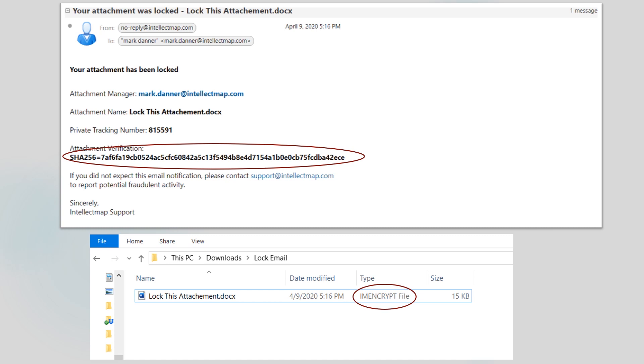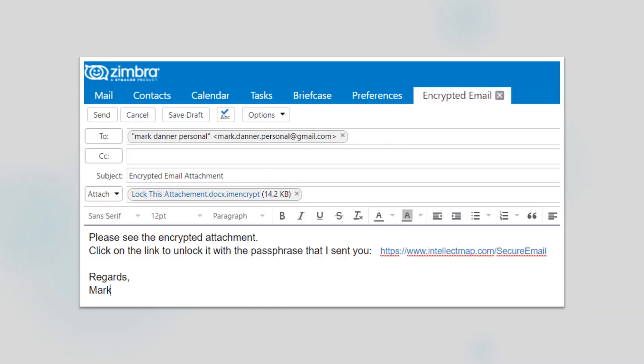I'm now ready to send my email with the encrypted attachment. Here's my email message with the encrypted document attached and a message advising the recipient how to unlock it by clicking on the secure email link. My recipient doesn't need an Intellect Map account for this operation.